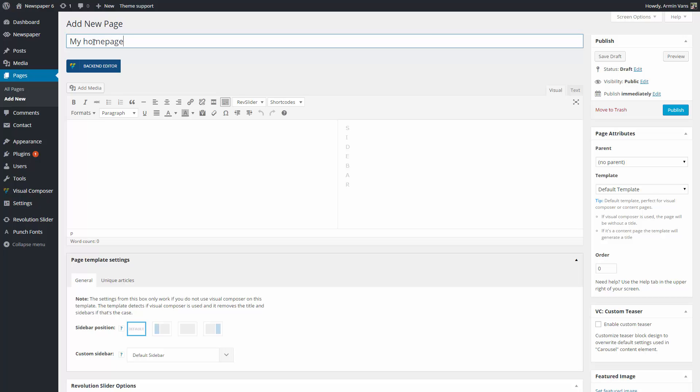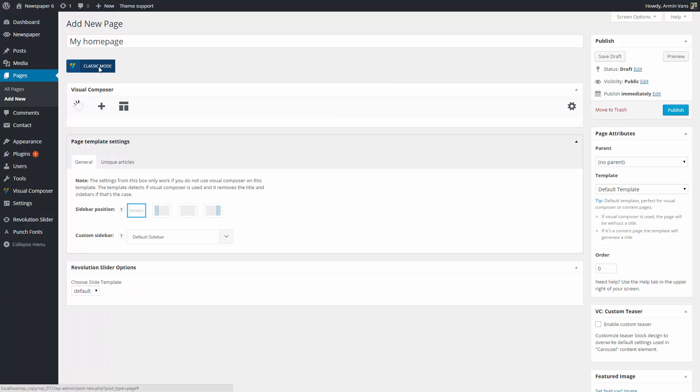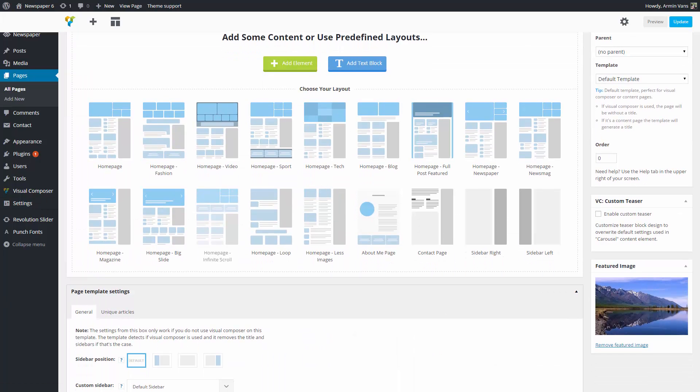Now, let's build it using the Visual Composer. Click on the Backend Editor button to start. The Visual Composer allows you to add elements, for example, a text block. But it also helps you design your new page.